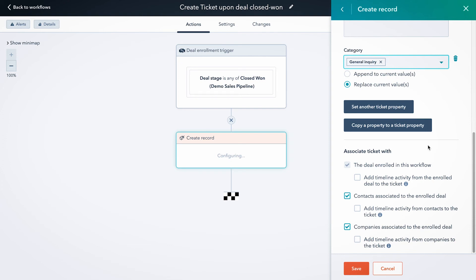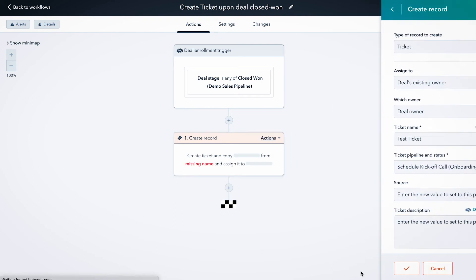And your last options here are going to be your associations with the ticket. So the ticket is always going to be associated with the deal, and you can choose to add the timeline activity from that deal if they're going to need that historical context. And you can also associate any contacts and companies from the deal. So we're going to leave all of those by the default for this test and hit save.